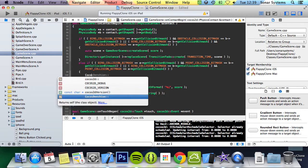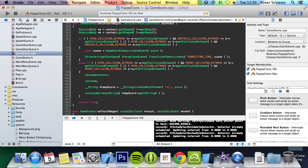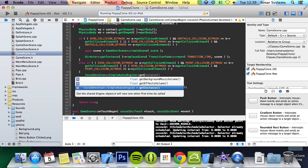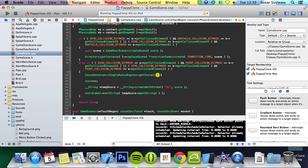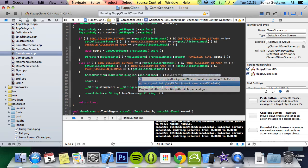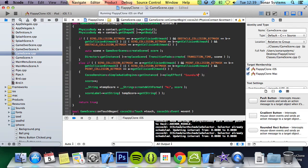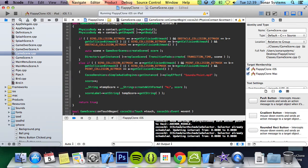So we're going to do Cocos Dension, simple audio engine, get instance, play effect. And for this we're going to put sounds forward slash not wing, point.mp3.